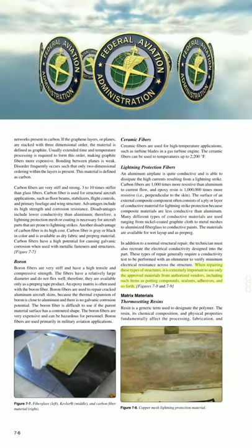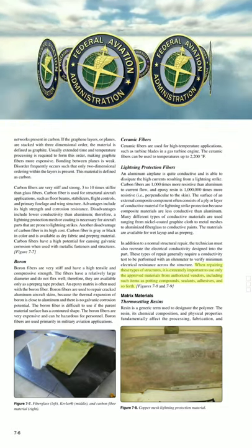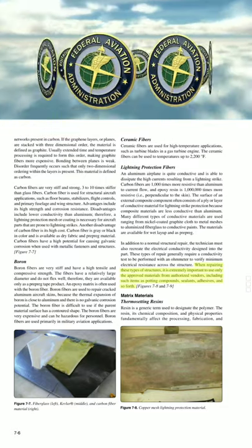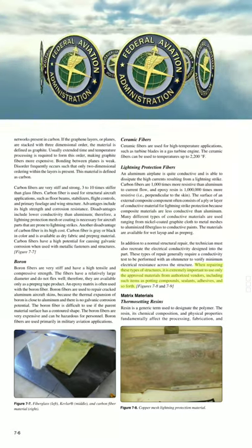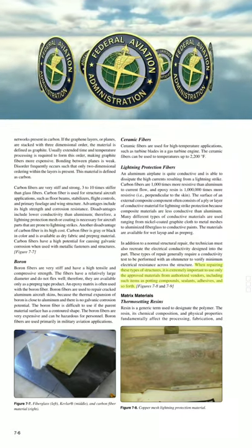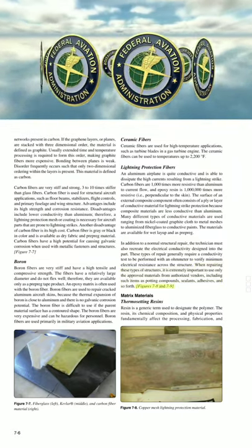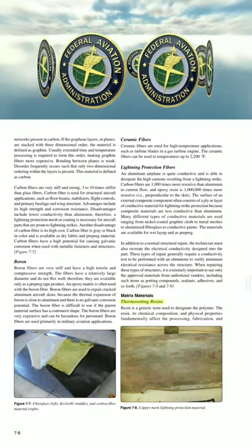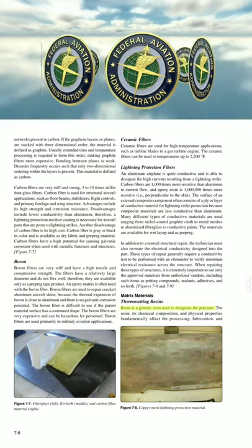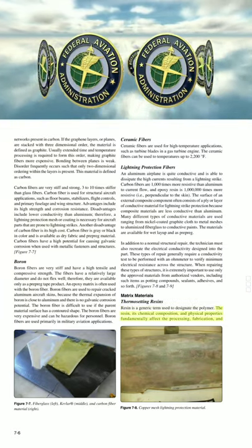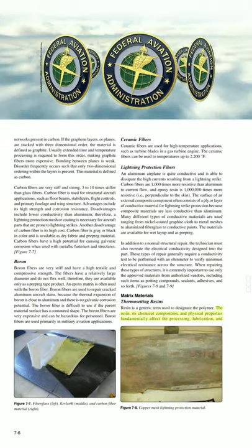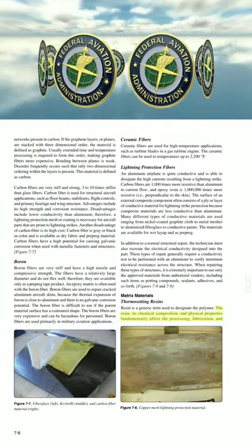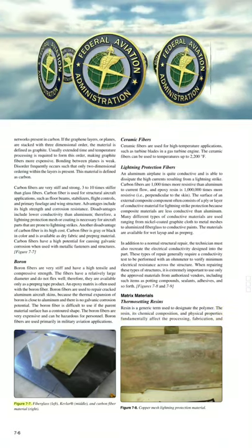When repairing lightning protection structures, it is extremely important to use only approved materials from authorized vendors, including potting compounds, sealants, adhesives, and other materials. Matrix materials — Thermosetting resins. Resin is a generic term used to designate the polymer. The resin's chemical composition and physical properties fundamentally affect the processing, fabrication, and ultimate properties of the composite material. Thermosetting resins are the most diverse and widely used of all man-made materials. They are easily poured or formed into any shape, are compatible with most other materials, and cure by heat or catalyst into an insoluble solid. Thermosetting resins are also excellent adhesives and bonding agents.